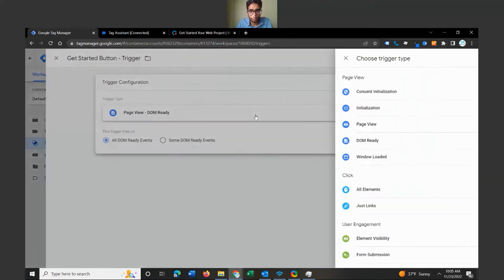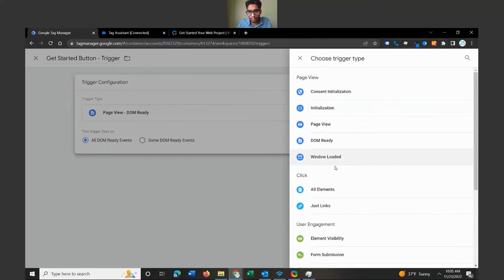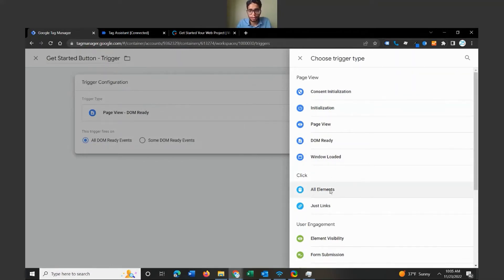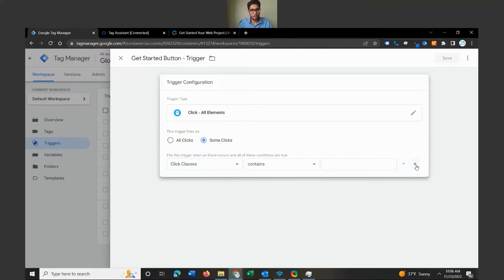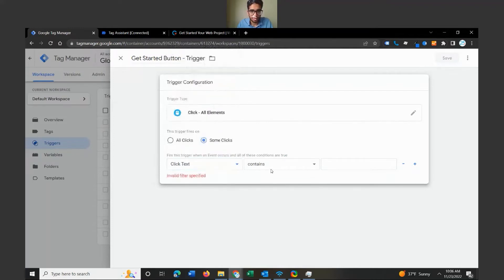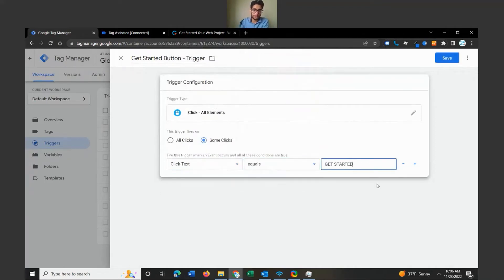Click on the trigger type box and take a look at the options. I'm going to look for a Click type since we're tracking a button click — let's select Some Clicks, not All Clicks, because All Clicks just tracks every click on your website. We want this trigger to fire when an event occurs and all conditions are true. For simplicity we'll keep it to one variable: Click Text equals 'Get Started'. This is our trigger — it fires whenever a user clicks on the Get Started button. Let's save this.